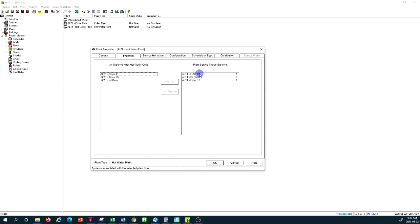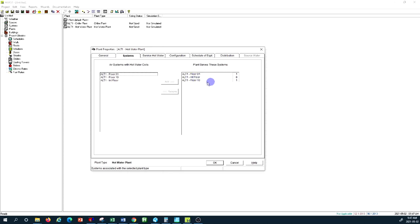All air systems with hot water coils are part of this load. For service hot water, we have nothing because this is not a service hot water boiler system. For configuration, I keep two equally-sized boilers. For plant control, I set equal unloading with reset by return water temperature. The design hot water setpoint I change to 150°F — suitable for condensing boilers — with 130°F as minimum, maintaining a 20-degree delta T.